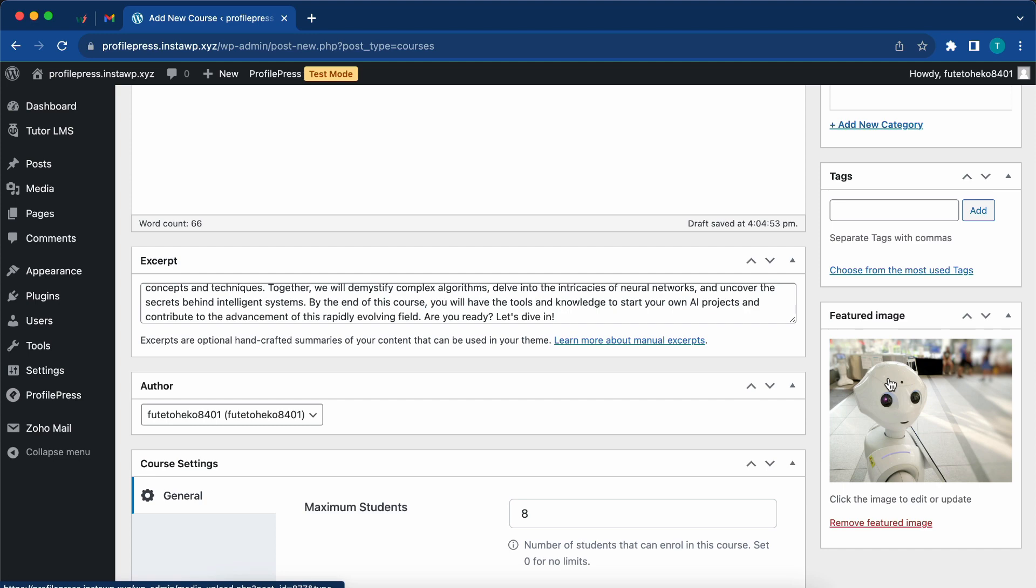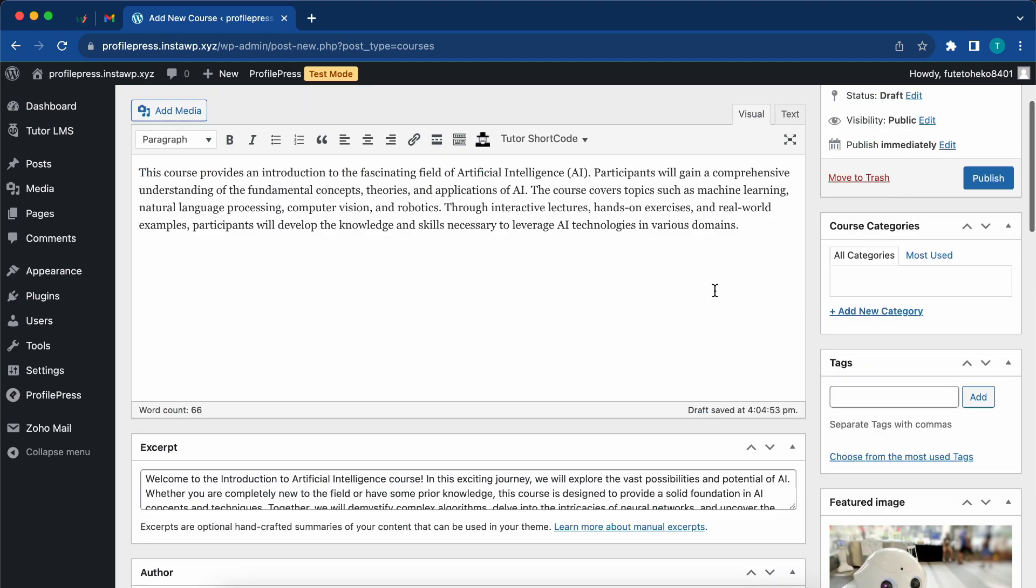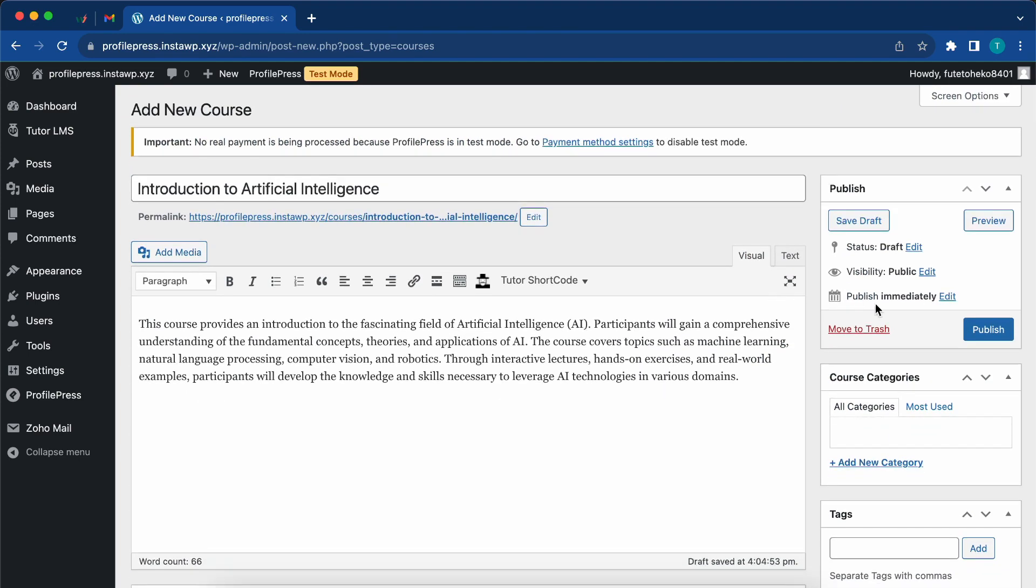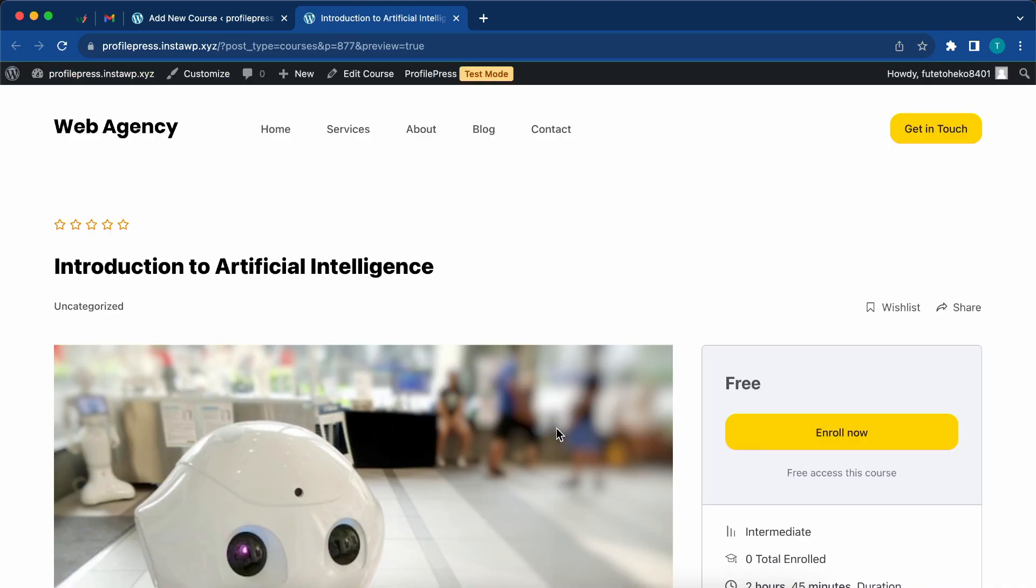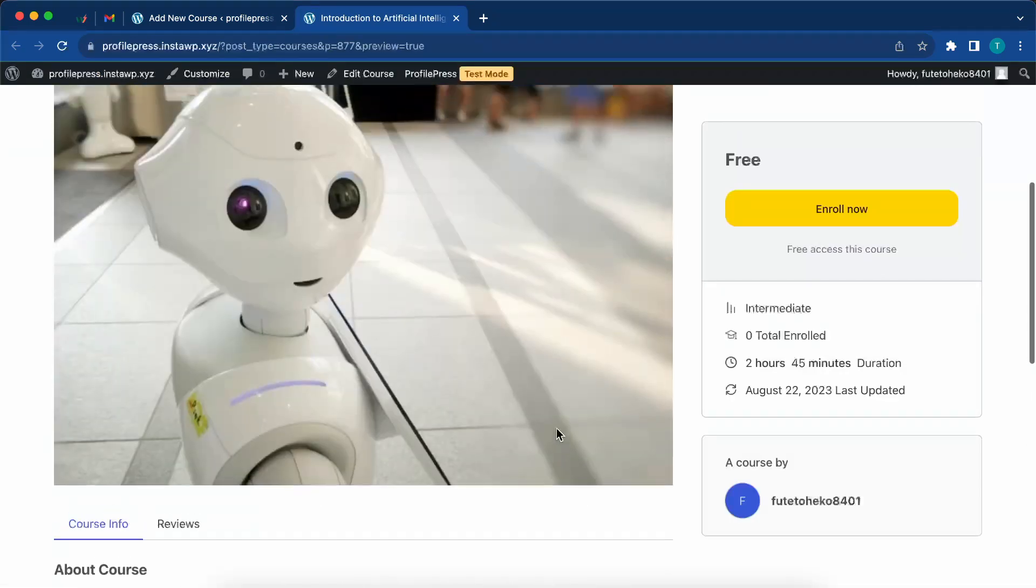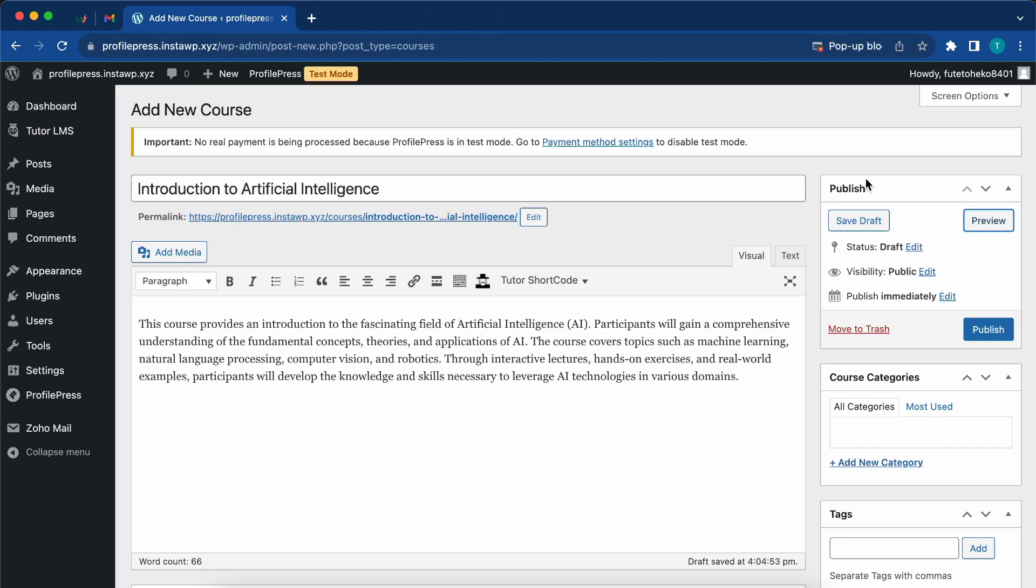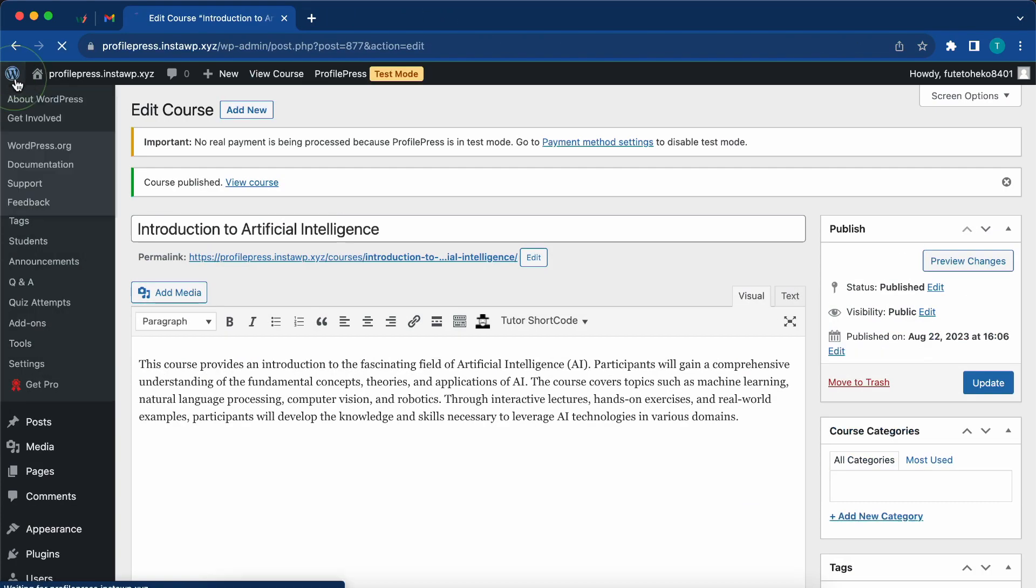We'll just choose this one and click on set featured image. Now we can move up and click on preview to see what our course looks like. For something quick and simple, I think it looks good. So we can close it and go back to click on publish.